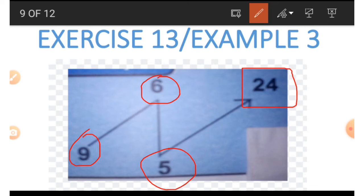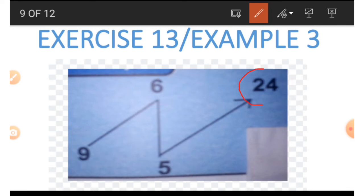We are going to find 24. A very fast and simple way is to subtract the number in the 5 position from the 9 position and then multiply by 6: 9 minus 5 is 4, and 4 times 6 is 24. But there is another method we are going to do on the board.